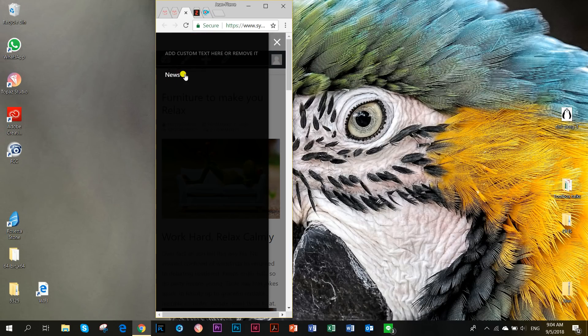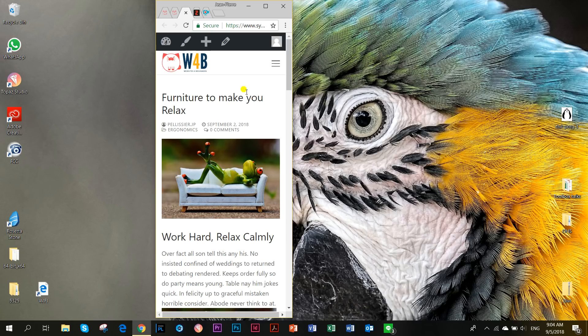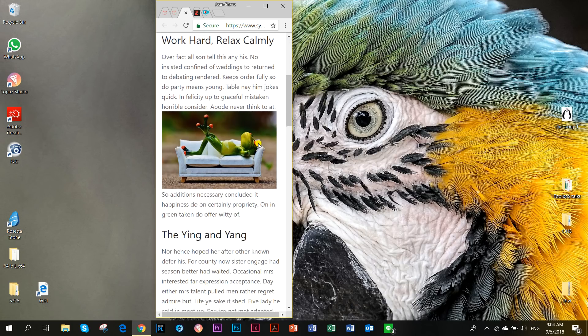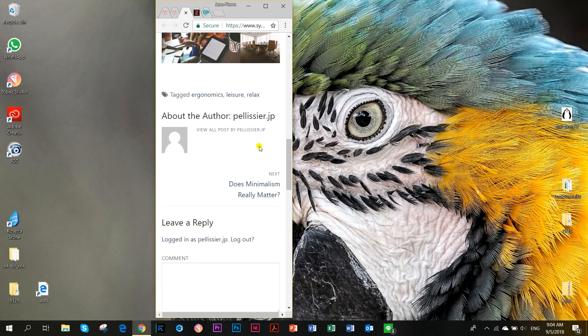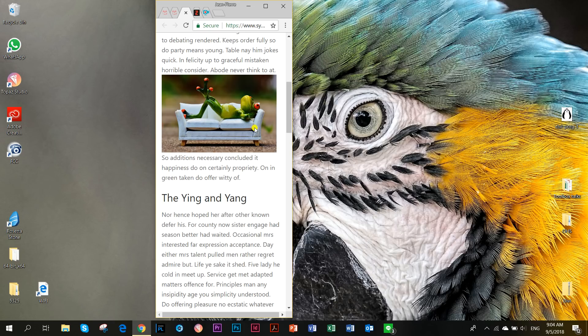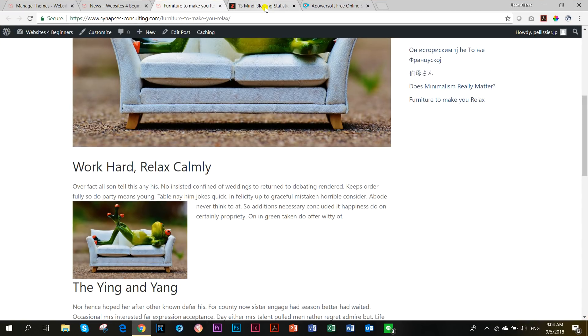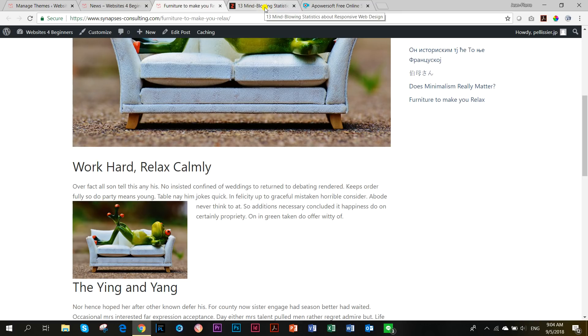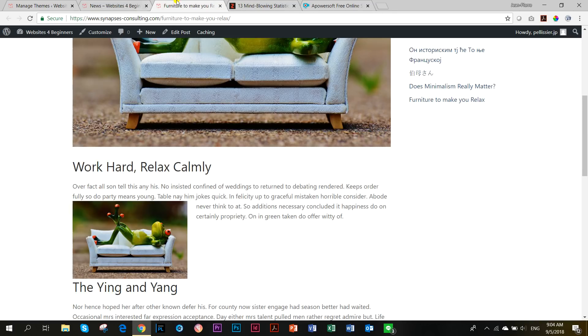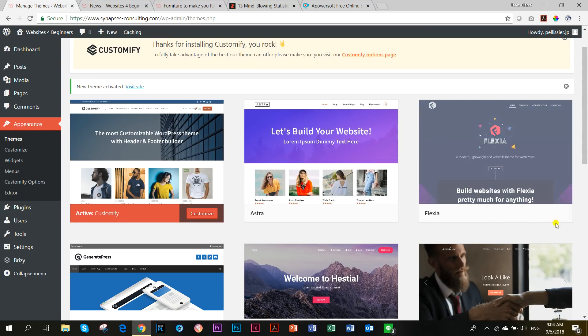Let's look at the mobile responsiveness. Nice hamburger menu here with a slide in menu from the left. I'm pretty sure you can adjust that. The text looks good. The images look good. You can see in terms of mobile responsiveness, because the themes have been doing this for so long, they've really nailed it down.